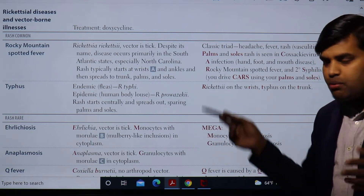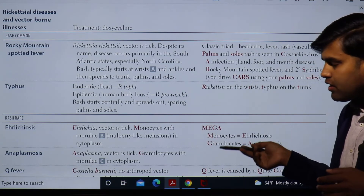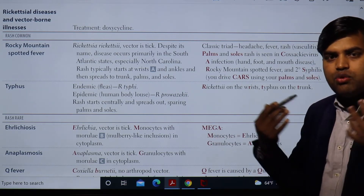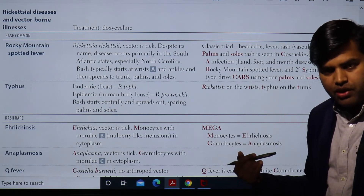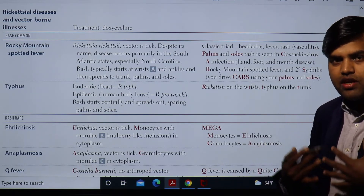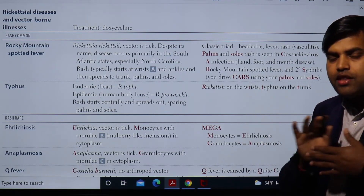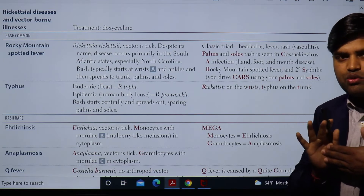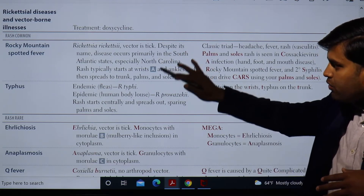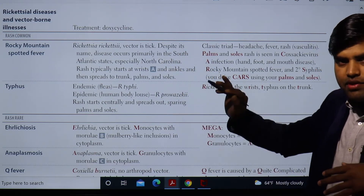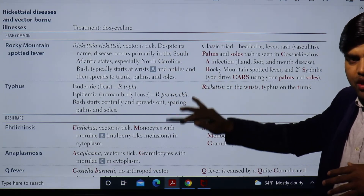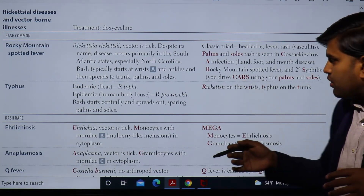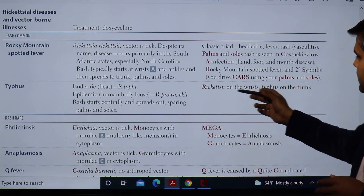In both epidemic and endemic typhus, the rash starts centrally on the trunk and spreads outward — this is a centrifugal pattern, not centripetal — and they spare the palm and sole. This is how you differentiate typhus from Rocky Mountain Spotted Fever clinically.